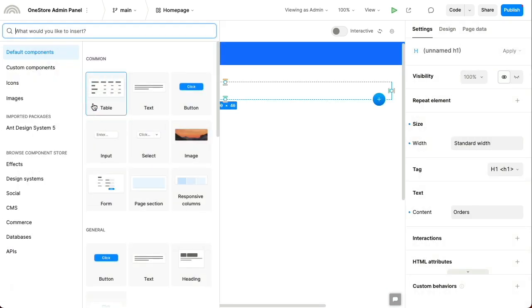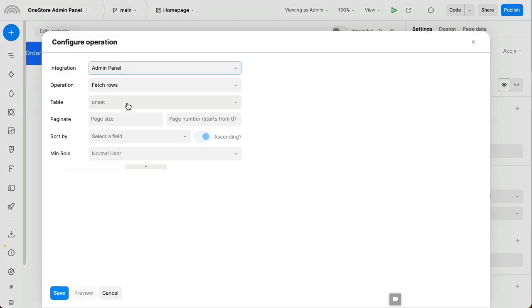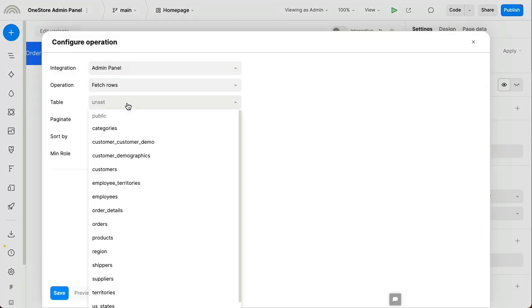Let's start by adding a table. Plasmic connects to your existing data sources wherever they are, whether in a database, an application like Salesforce, or behind your own APIs. Here, we're pulling from a Postgres relational database.